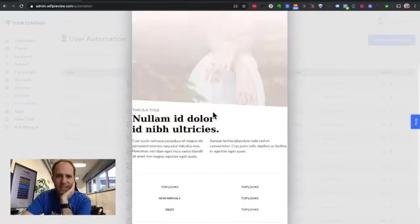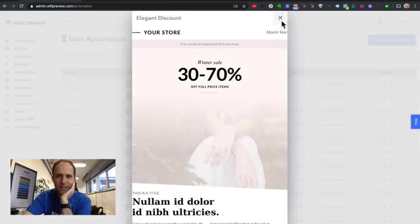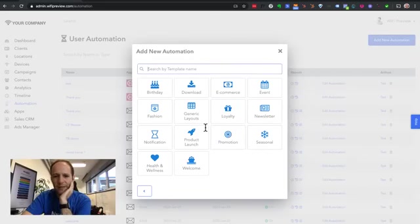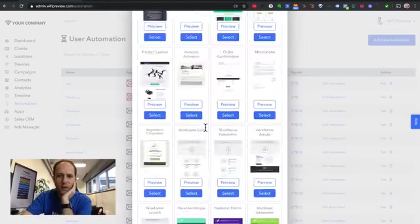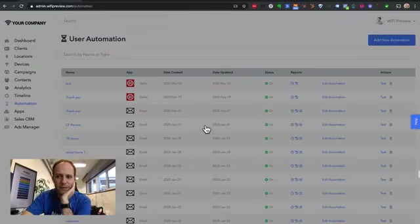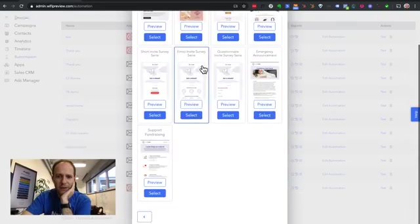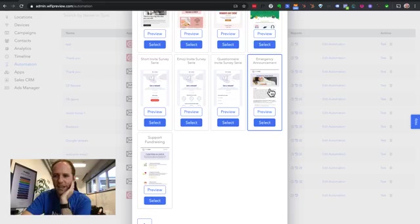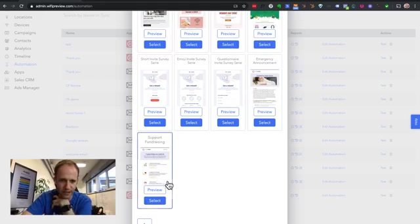So we have a ton of different themes and templates for everything. Now, one thing I want to bring your attention to is some of the newest ones that we have are right at the bottom here. So we have an emergency announcement that I sent off. Some of you guys have already seen this.